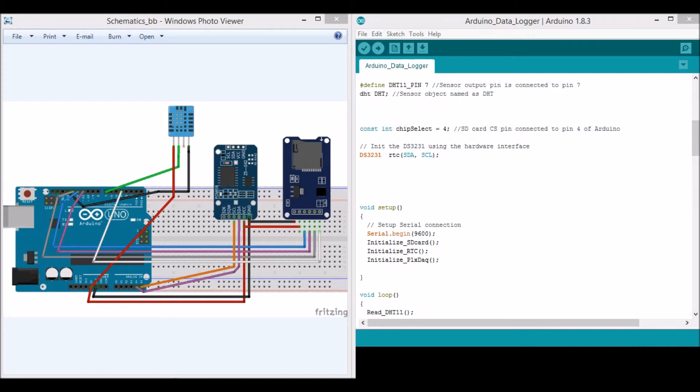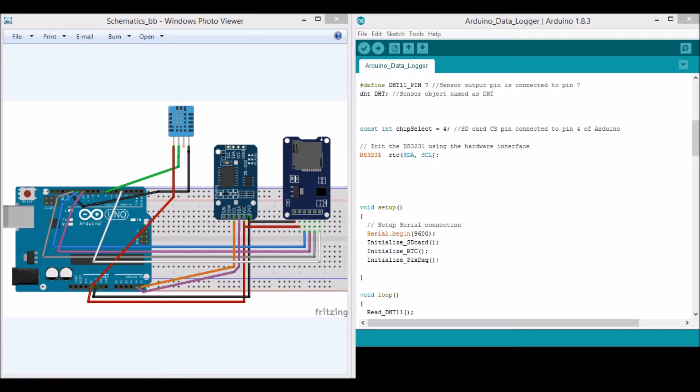I have also used RTC, which is a real-time clock, the DS3231 module, which can provide us with the current date and time so that we can log the value of temperature and humidity with its corresponding date and time.